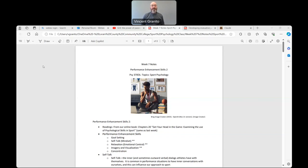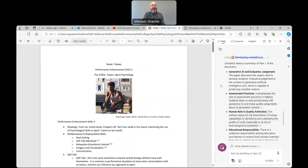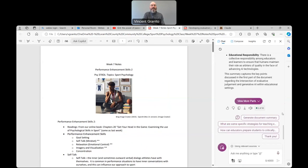One thing you'll notice is the image — I use a different image each week, and the images in my class notes are all AI-developed. In this case I used Bing Image Creator to create this particular picture. Once I have this set as a PDF, if I open it in Edge, you'll notice there is an 'Ask Copilot' option. When I click on that, it opens up this pane, and I can now prompt it to generate a summary.